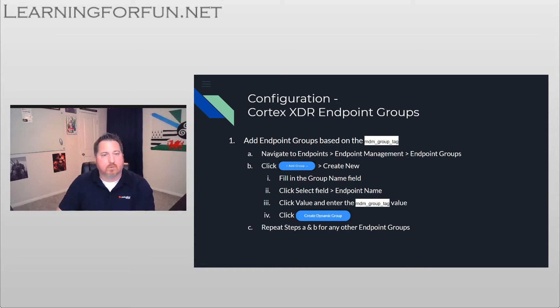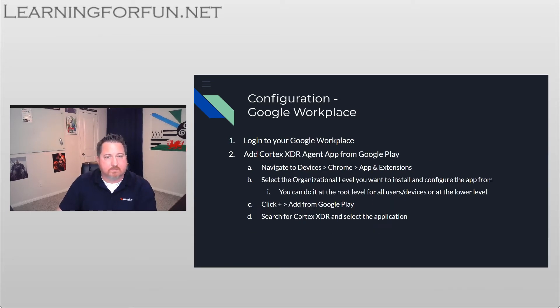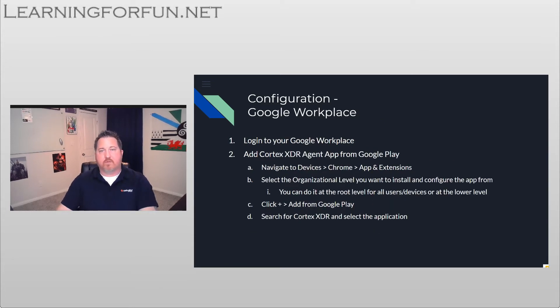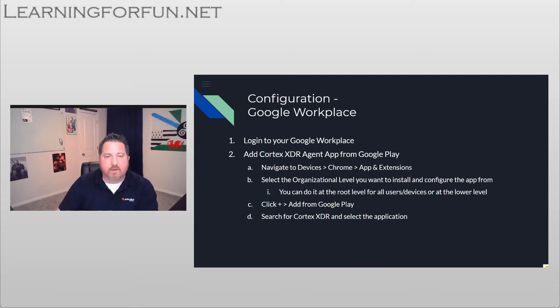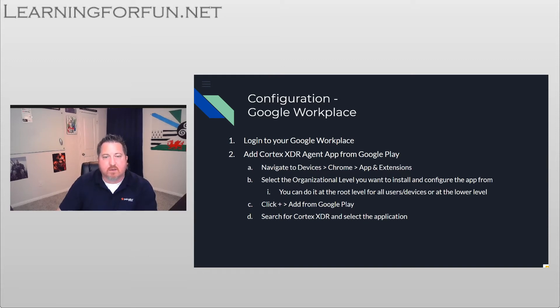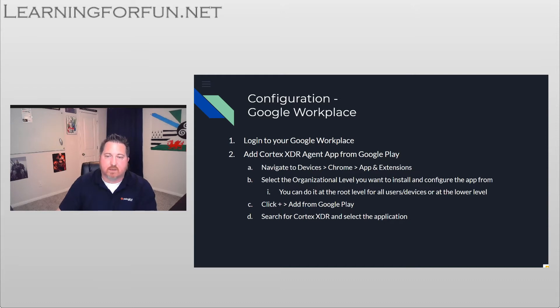So now we're going to hop over to Google Workspace. In Google Workspace, first we have to assign the application. So we're going to log in. From there, we're going to navigate to Devices, Chrome, Apps, and Extensions.